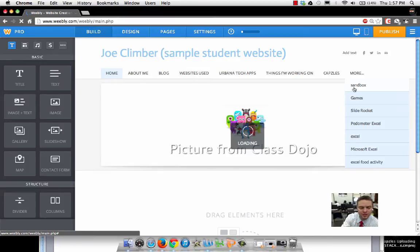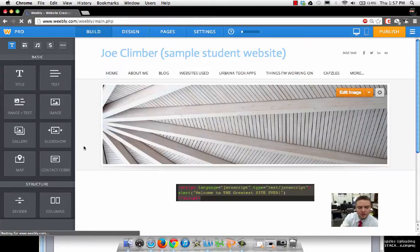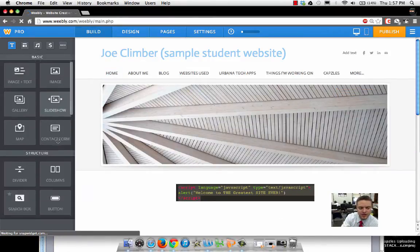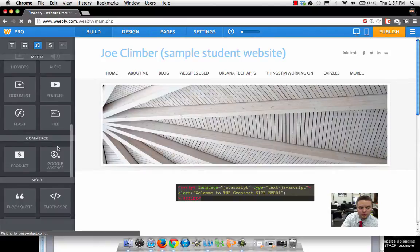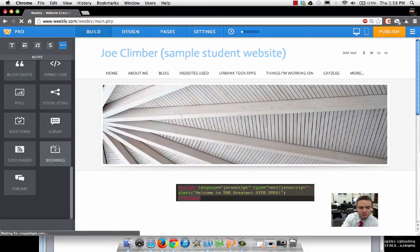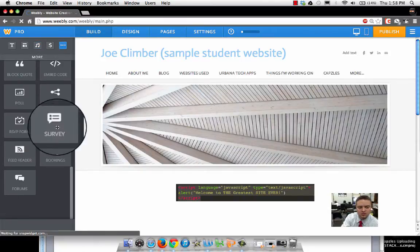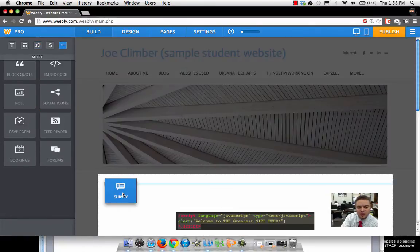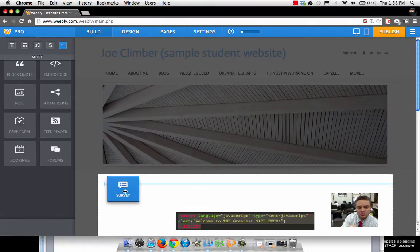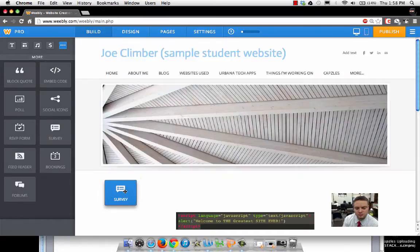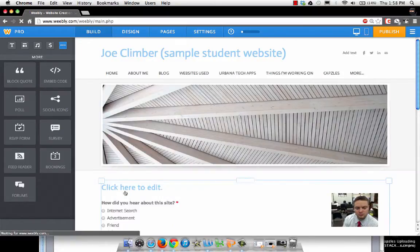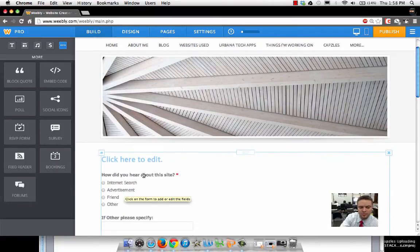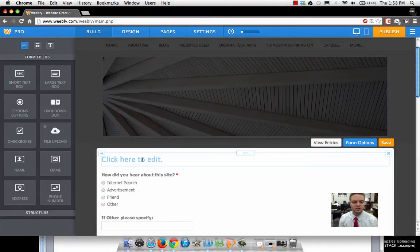I'm going to come over here to my Weebly editor and look for the survey widget. I'm going to grab the survey widget, and here we are—here's our first question in our survey. Give it a title.